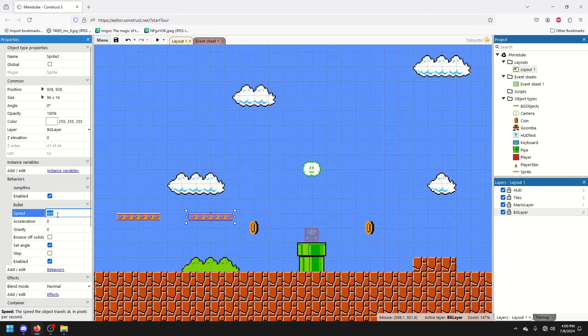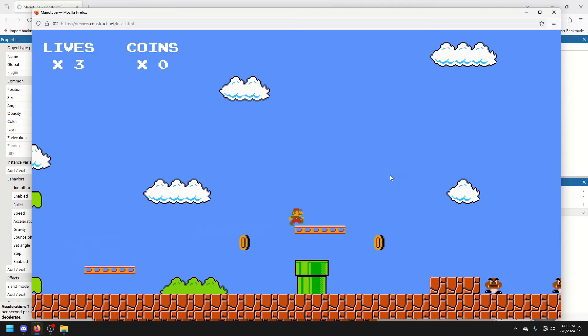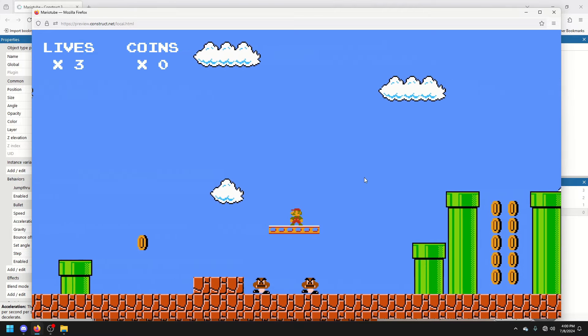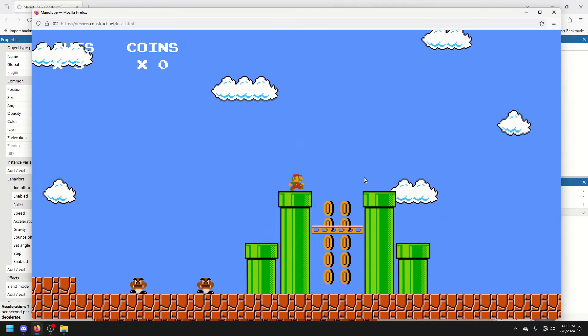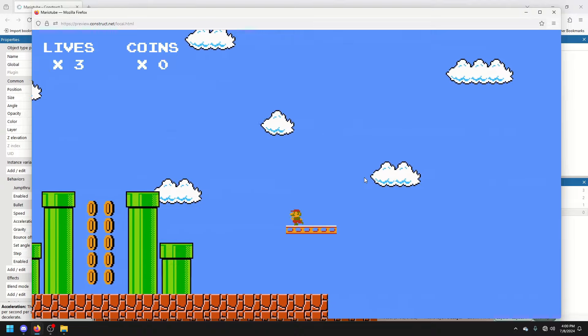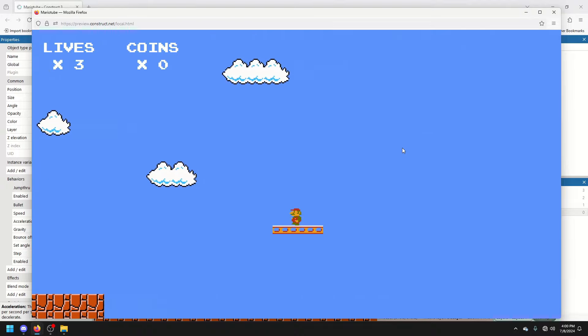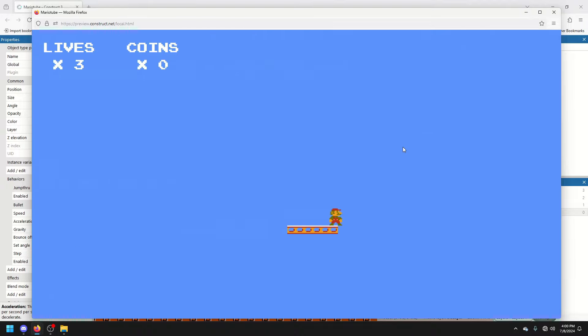But you can still have a lot of fun with just a regular Bullet platform. I mean, you can imagine an entire level around this.